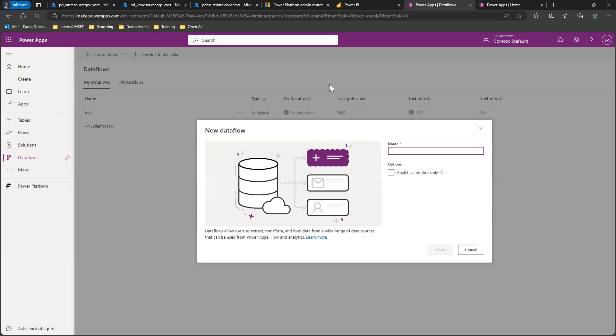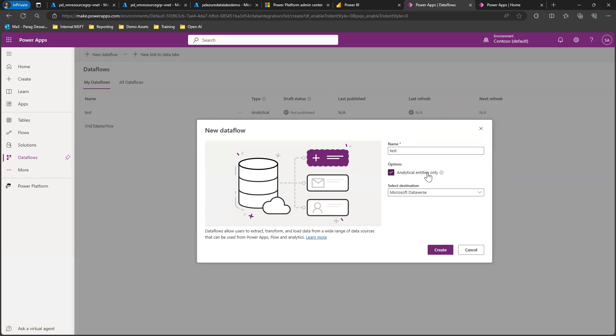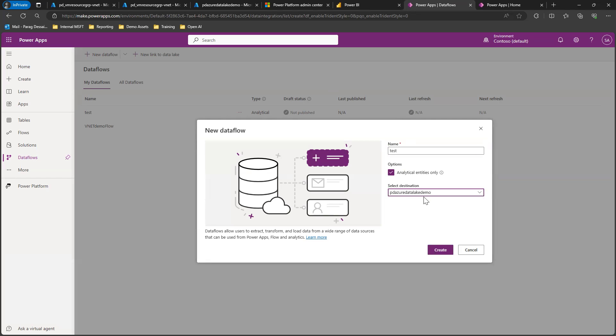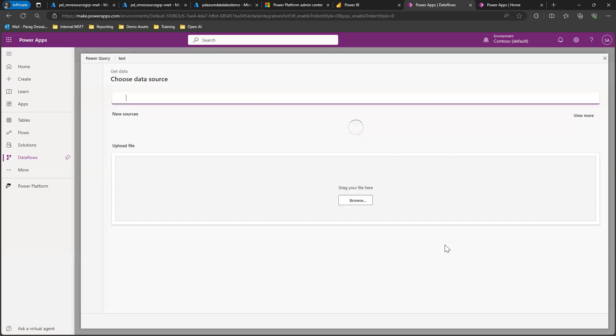Click new dataflow, name your dataflow, and check this box which will allow you to select the destination. In our case, the destination is the data lake that we have, and you can select create.